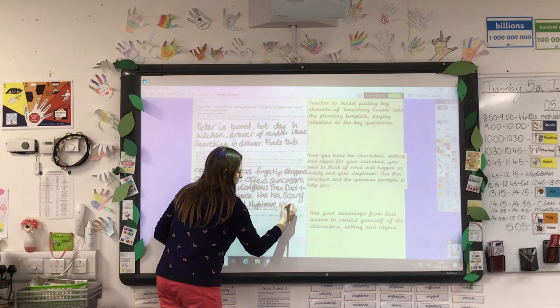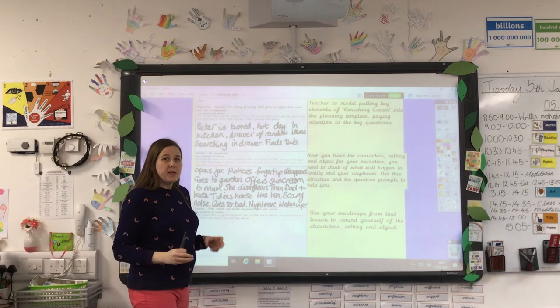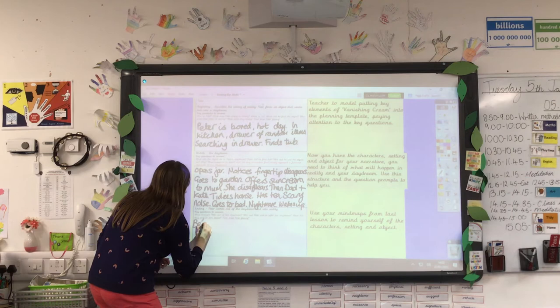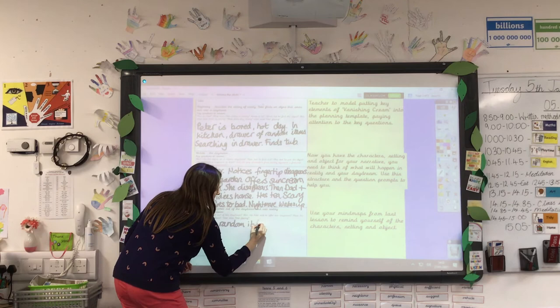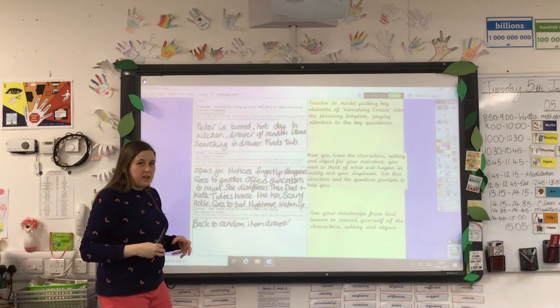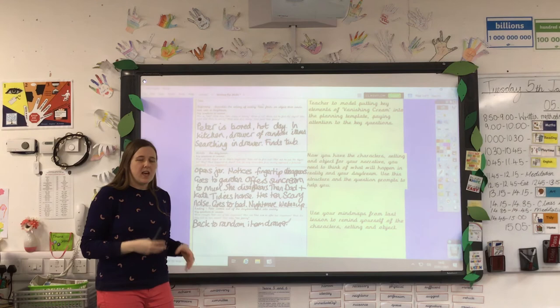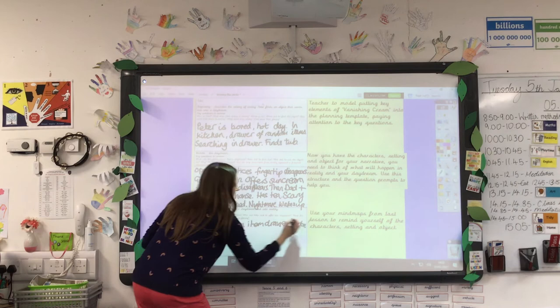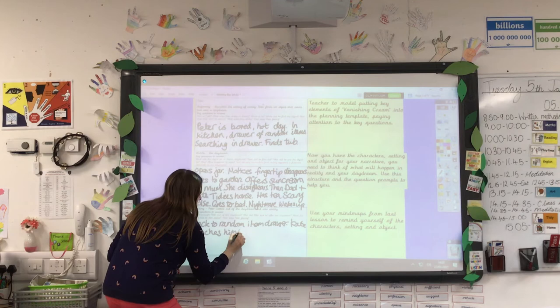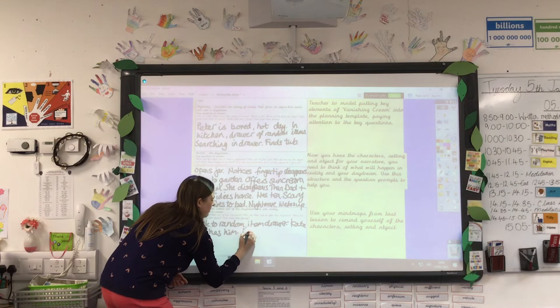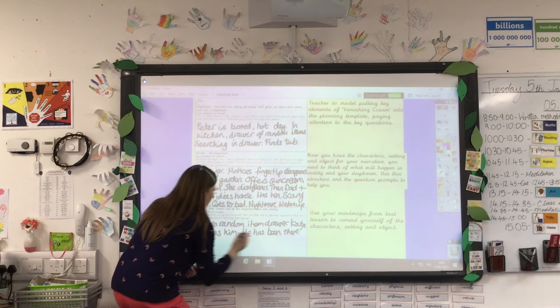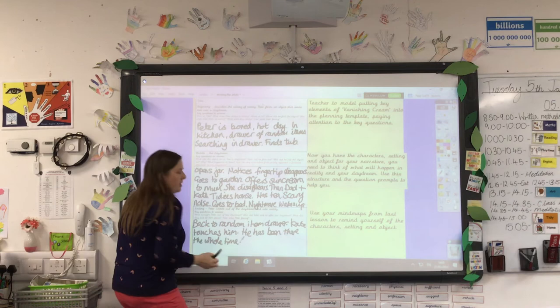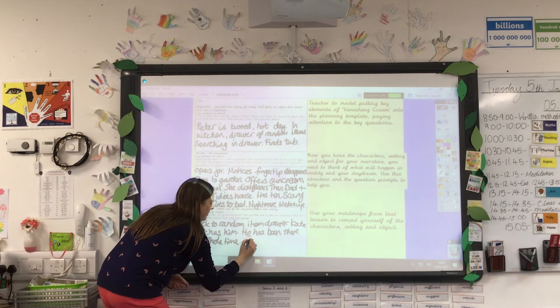The noise has scared him — he can't go to sleep but then he does, and he has a nightmare within his daydream. He wakes up the next day and decides he's going to create a booby trap, so he goes down to that drawer of random items again. That is when Kate comes — he doesn't realise at first, he gets touched on the shoulder, realises it's Kate, and comes out of the daydream. So: Kate touches him on the shoulder, and she says he's been standing at the drawer the whole time.